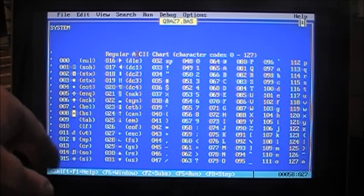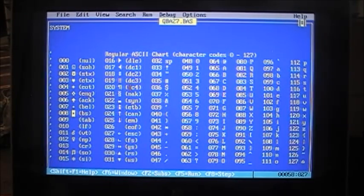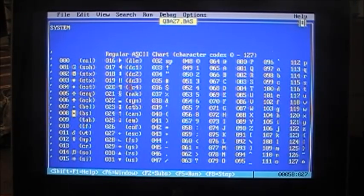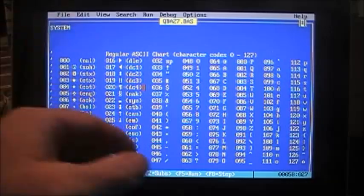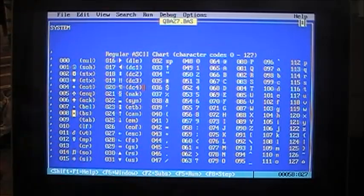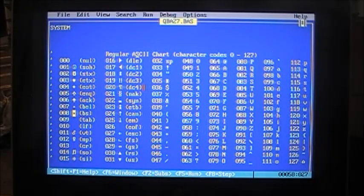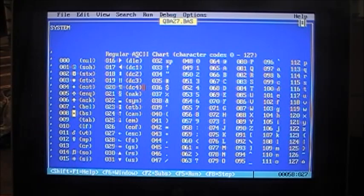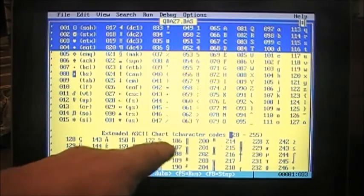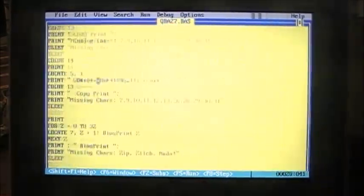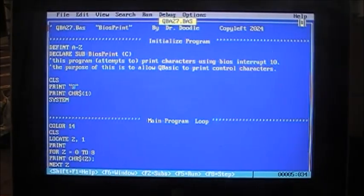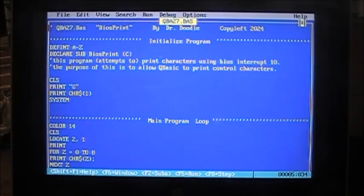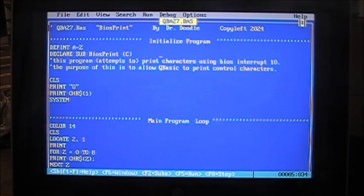So we just either type the number letter in that we want to print, or we print character one, two, three, et cetera, or we copy straight from here and put it in there. Well, let's just try this here. We start out, we initialize the program, use defint A through Z to turn all our variables into integer by default. Pretty standard.